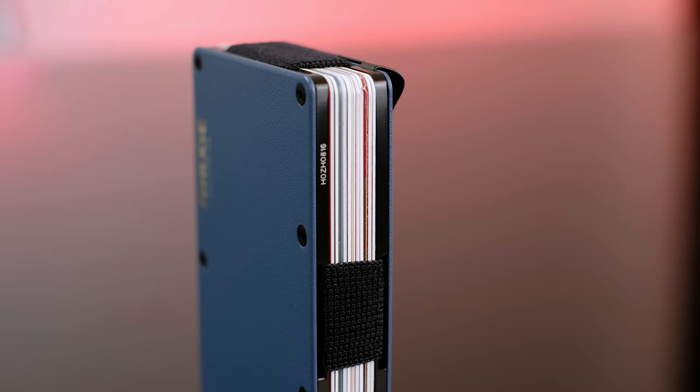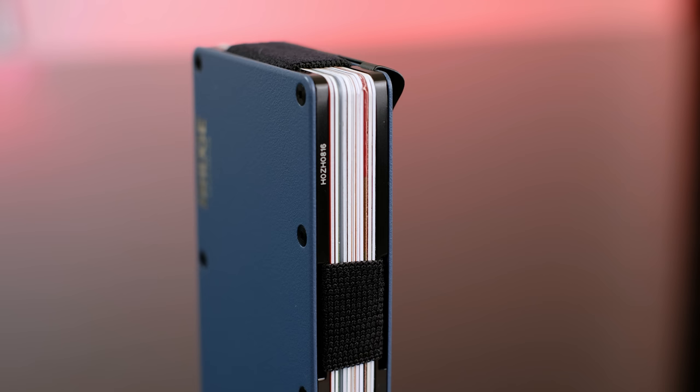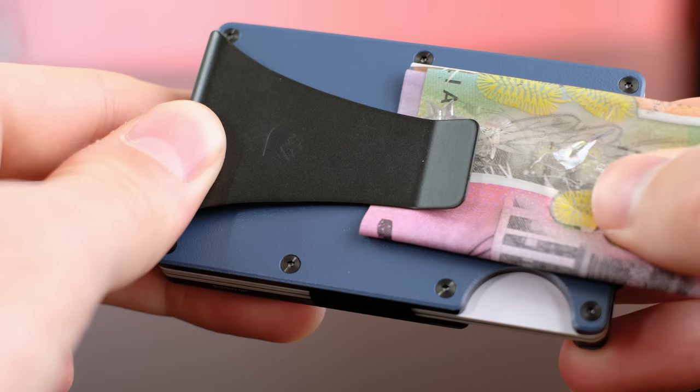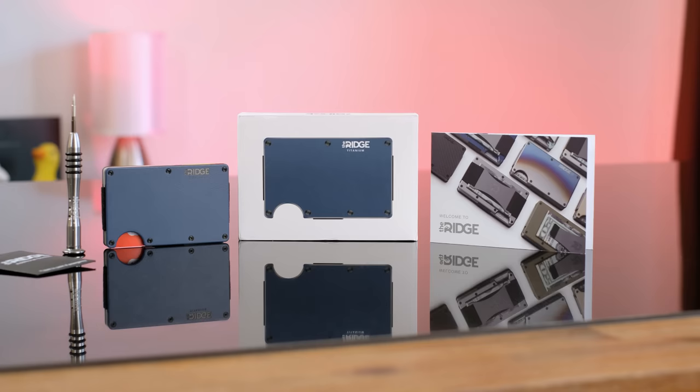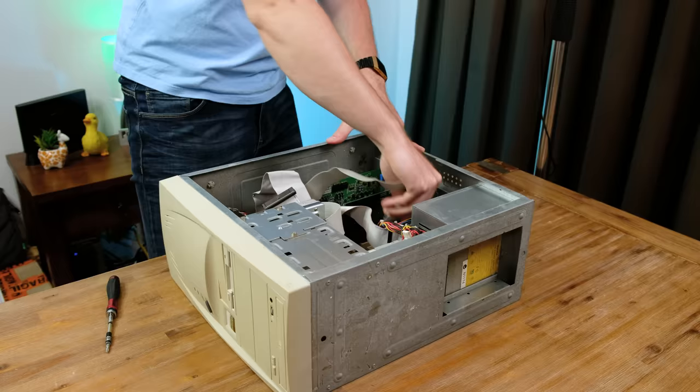Before we take things further, I'd like to tell you that today's video is sponsored by the Ridge Wallet. If you're after a sleek, compact wallet, then this may be for you. It can hold up to 12 cards and there's room for cash on the back. There are over 30 different styles and colors, and the Ridge Wallet features RFID blocking, protecting you from digital pickpockets. Get free worldwide shipping as well as returns and 10% off by going to ridge.com forward slash psivri and use the code psivri.